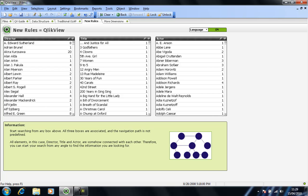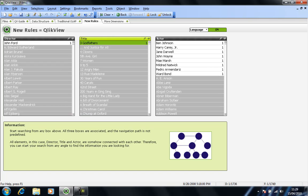So if I decide to query the film Three Godfathers, we can see that my selected data, Three Godfathers, is shown in green. My associated data, the answer to my query, is shown in white. So we have John Ford as the director of Three Godfathers, and the various actors on the right-hand side that were in the film.